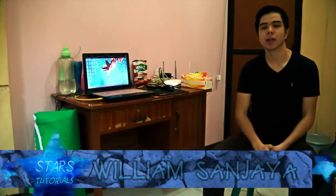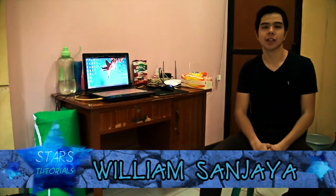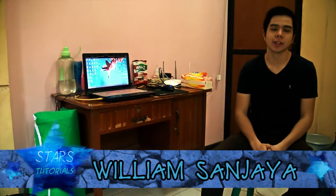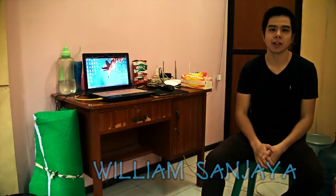Hey guys, my name is William Sanjay and welcome to Starts Tutorial. Today we're going to take a look at how to create this one inside of Nuke... now I mean inside of After Effects.